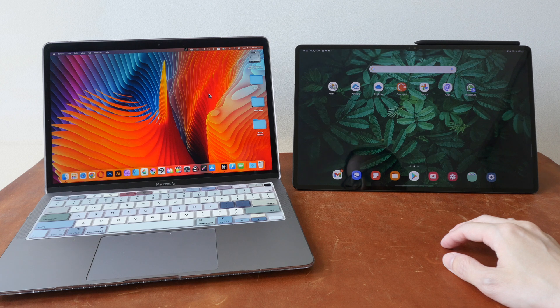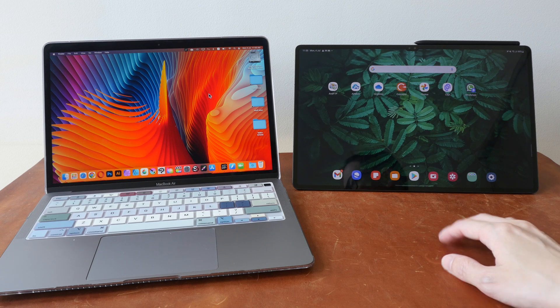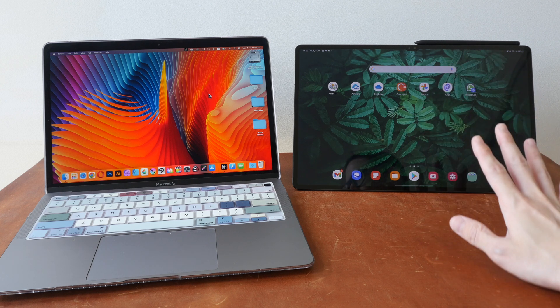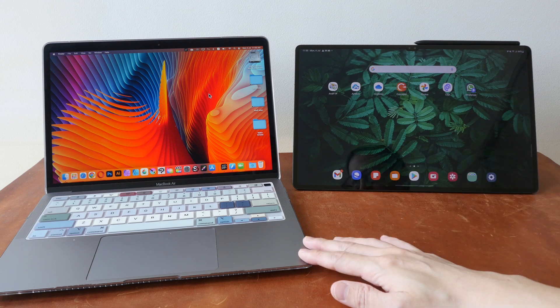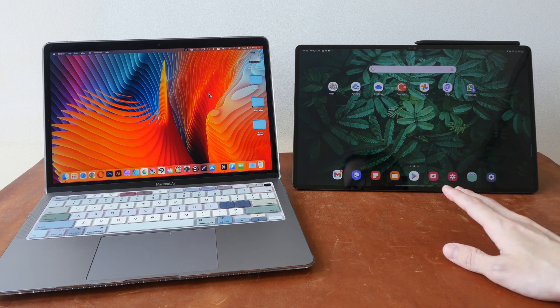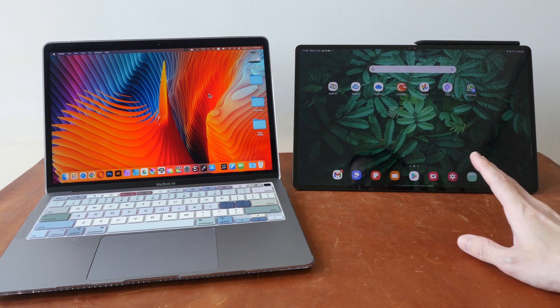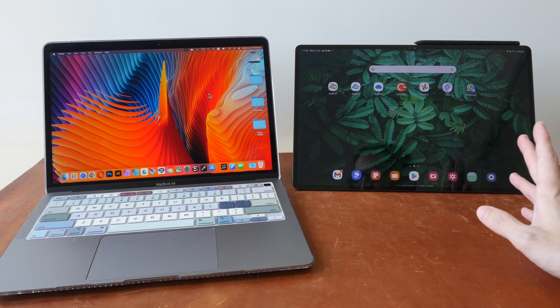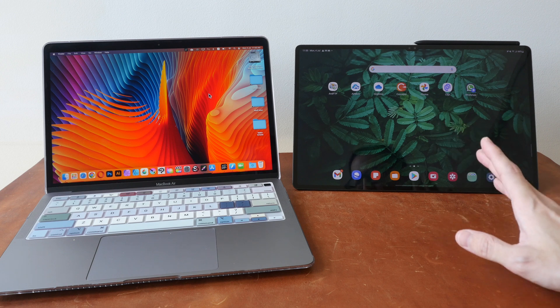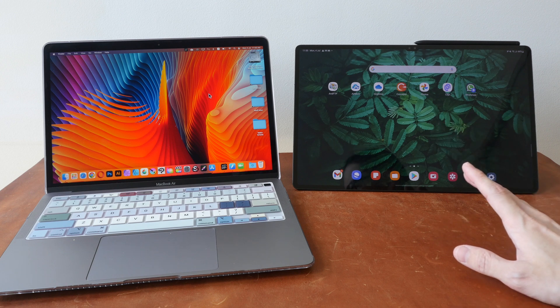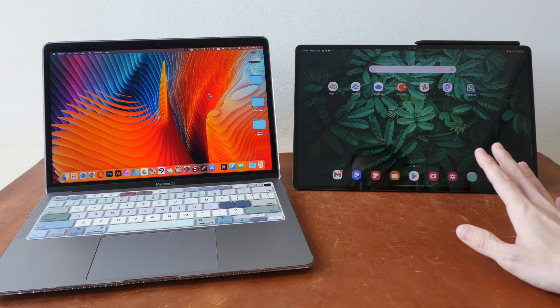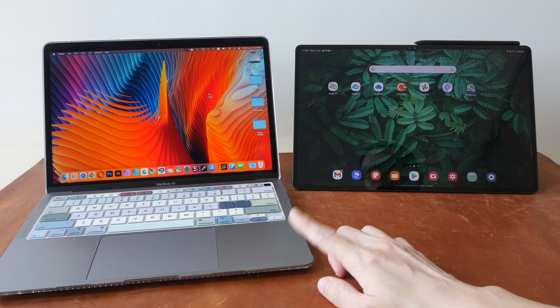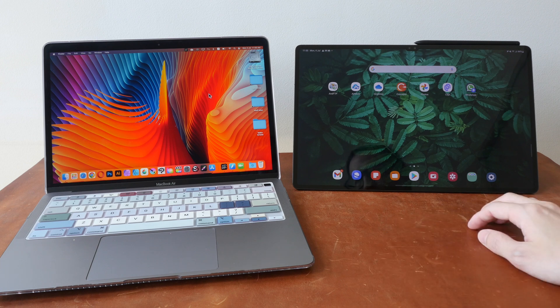Hey everyone, Teo here. In today's video, I want to show you how you can integrate your Android phone or tablet with a Mac. I'm going to show you some apps, some functionality, some workflow on how you can use your Android phone or tablet seamlessly with Mac OS.